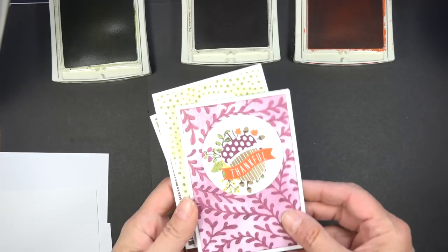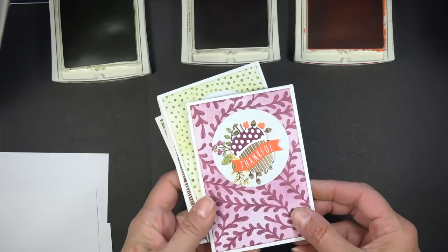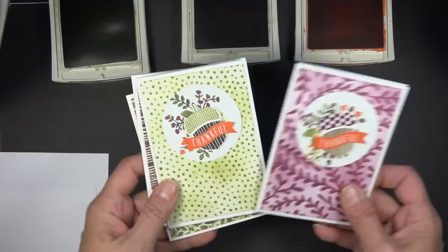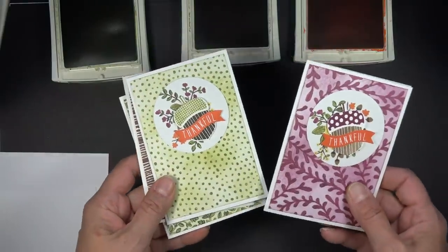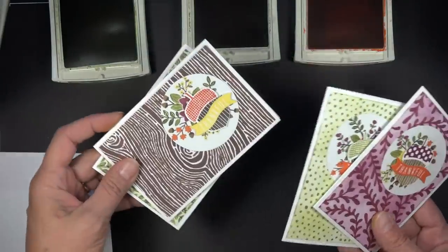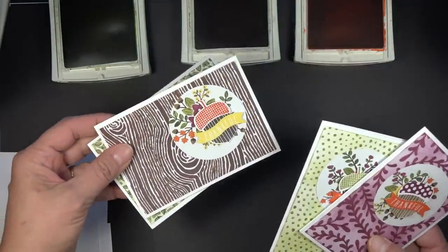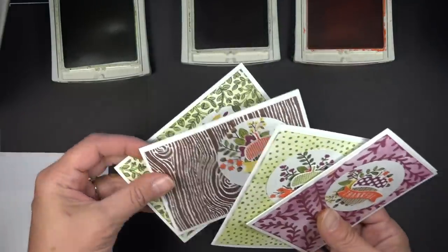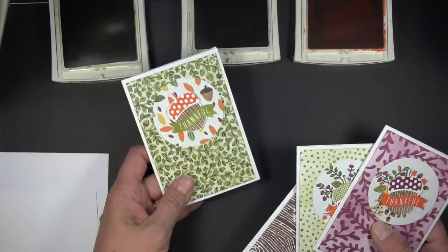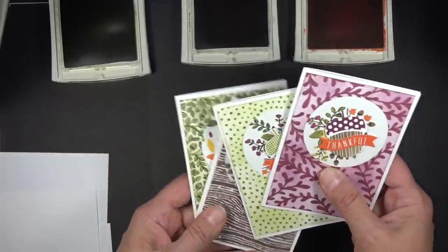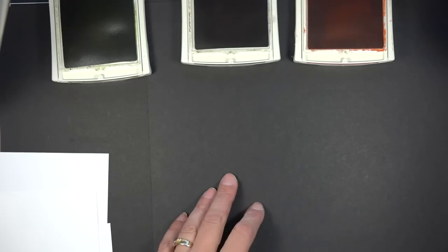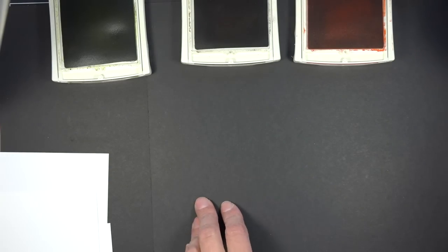Hey Stampers! Diane Dimich here with DDStamps.com. Today I'm going to show you how I made these cards. These are actually going to be my thank you's for this month. So if you place an order with me, you'll be getting one in the mail. But I love how they turned out and I just want to show you quickly how I did it.